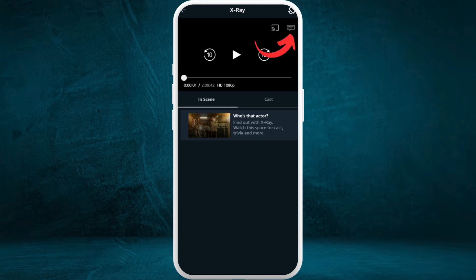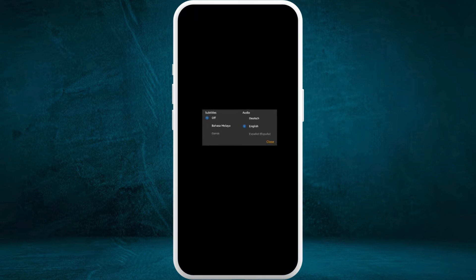To change the subtitle, you need to play the video first. Once you're in the now-playing section of the video, at the top right corner you can see the message icon — tap on it. You will be prompted with a pop-up where you can see the subtitle section. Currently it is turned off.